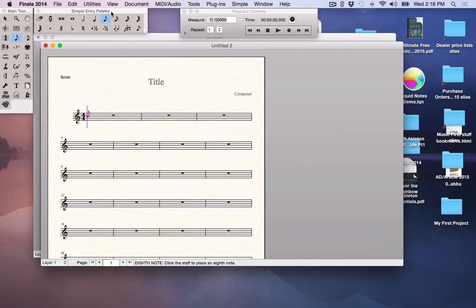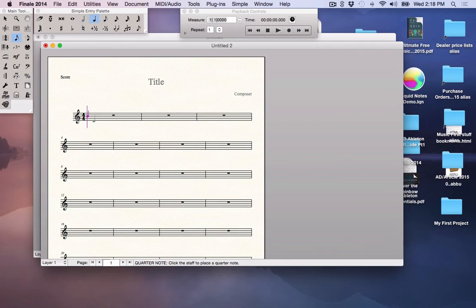This palette up here is called your simple entry palette. This is where you select a value and you can click notes into the piece of music. We'll get into that later.